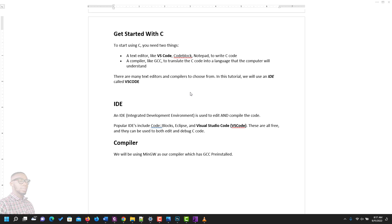There are many test editors and compilers to choose from, but in this tutorial, we would be using the IDE called VS Code. What is an IDE? An IDE is an integrated development environment which is used to edit and compile your codes. Popular IDEs for C include C code blocks, Eclipse, and Visual Studio Code. They are all free and they can be used to both edit and debug C code. But in this training, we would be using the VS Code called Visual Studio Code.